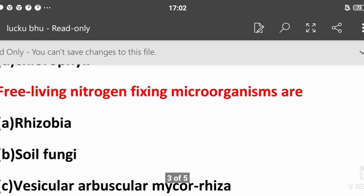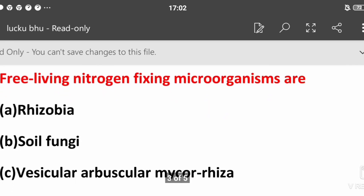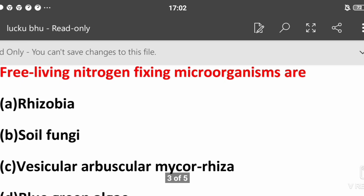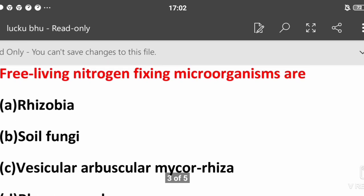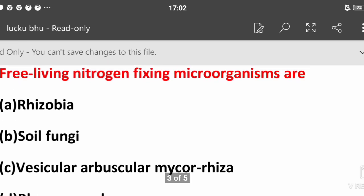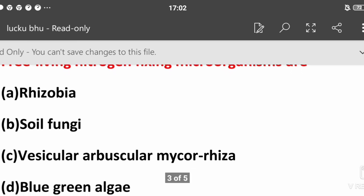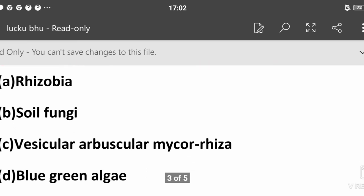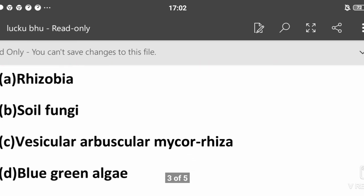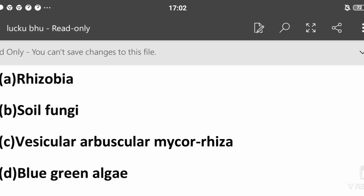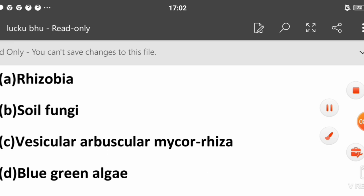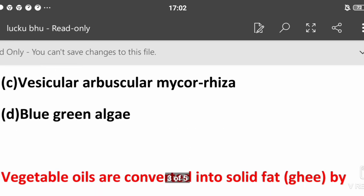Free living nitrogen fixing microorganisms? Which microorganisms fix nitrogen freely in our atmosphere? Rhizobia, soil fungi, vesicular arbuscular mycorrhiza, or blue-green algae? The answer is rhizobia. We have studied rhizobia, which forms nodules on the roots of legumes.